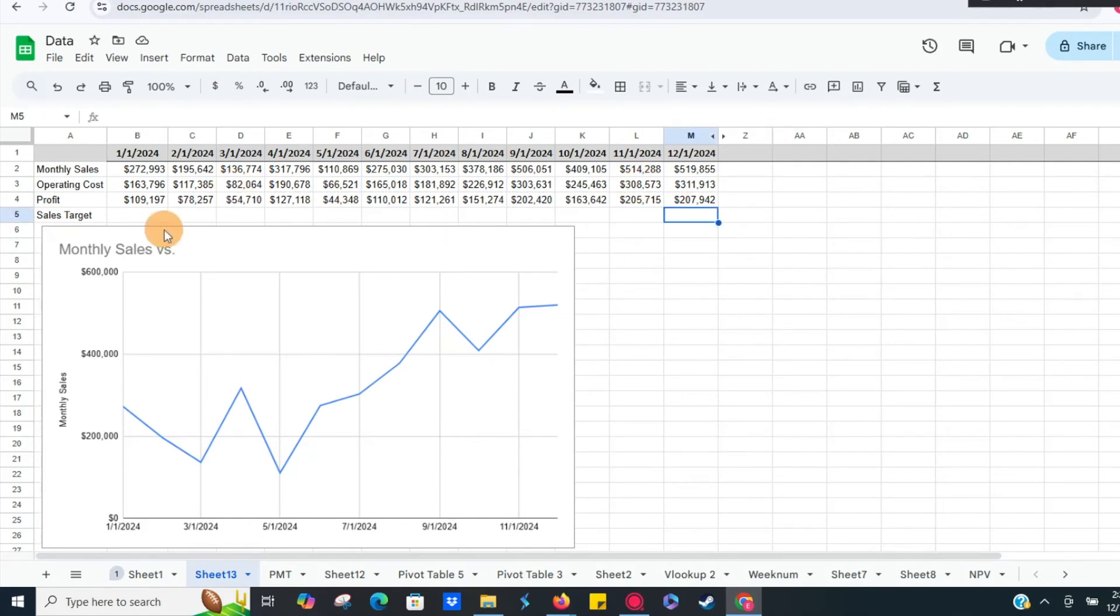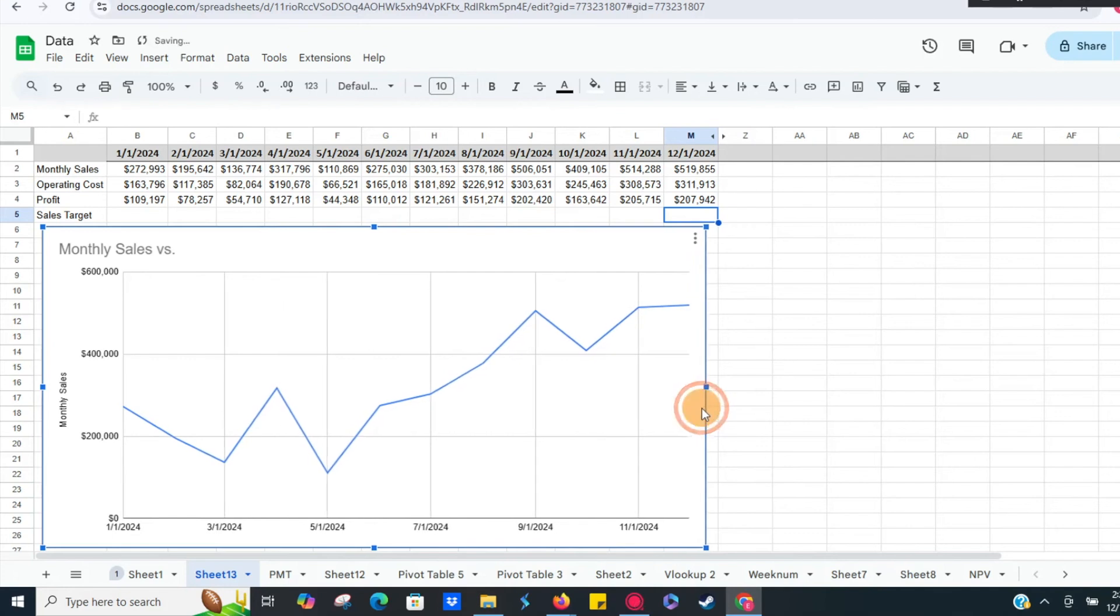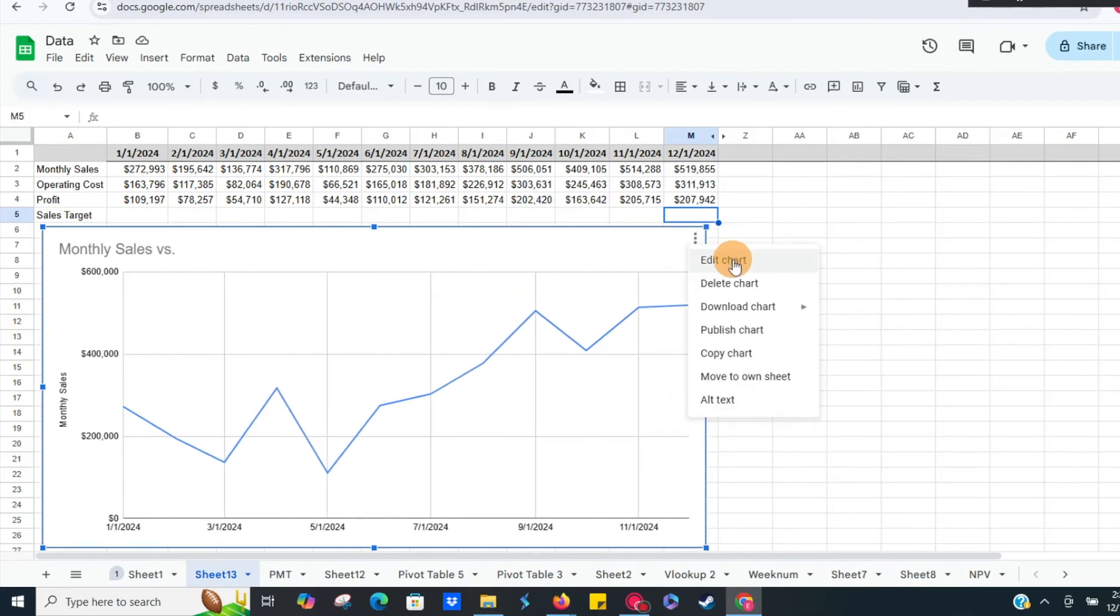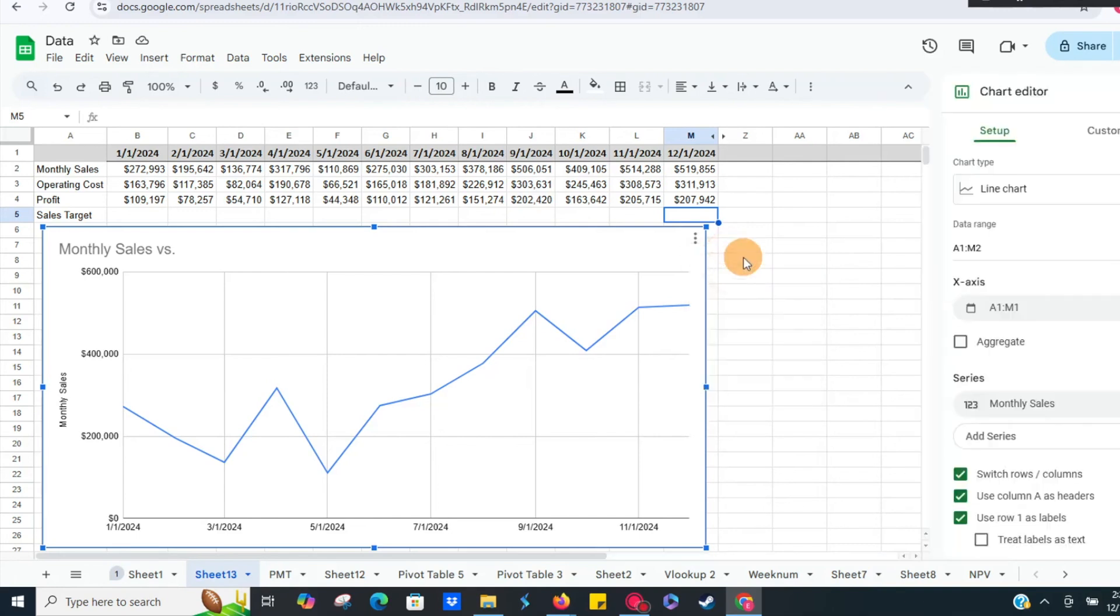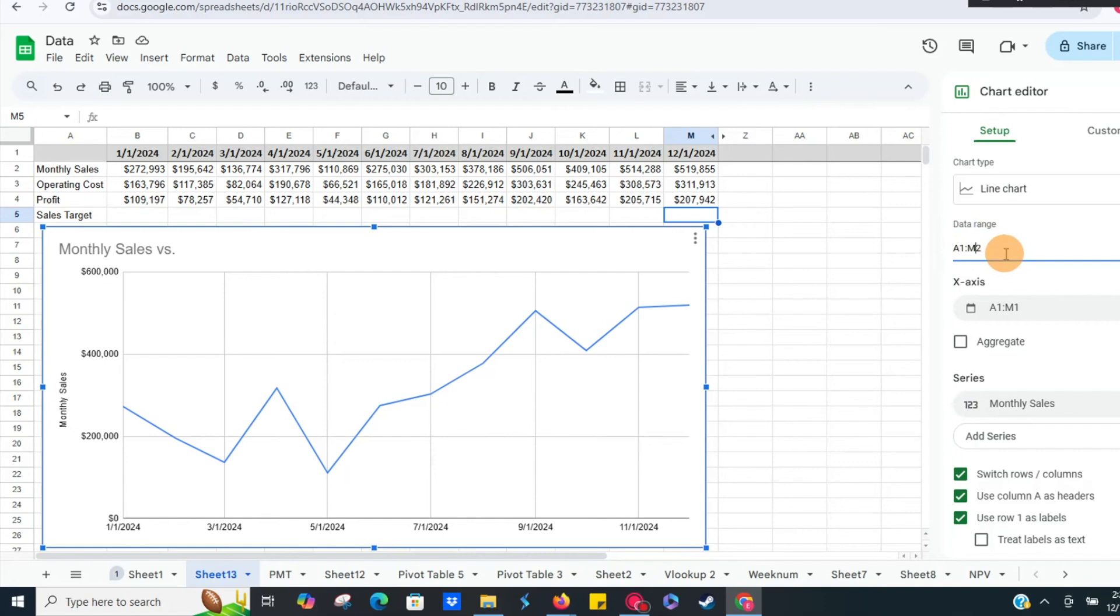So we have our profit number as well. Now we have our chart data here. What we want to do is click on our option tab here, three little circles, hit edit chart, and we're going to want setup. Now you can see the data range is only selecting A1 to M2, which is our monthly sales. So we can either just highlight everything again or you can just go from M2 to M4, and that's going to select everything there. We'll hit enter.